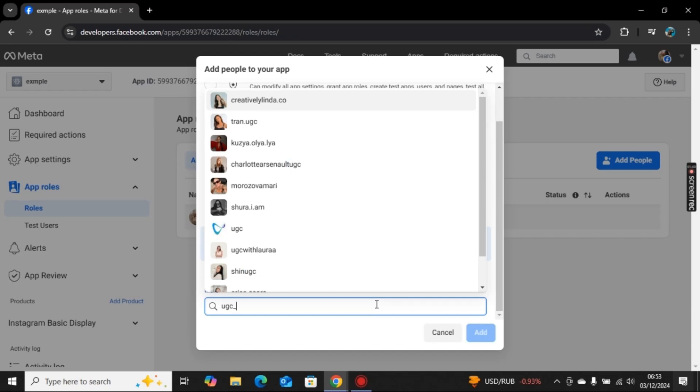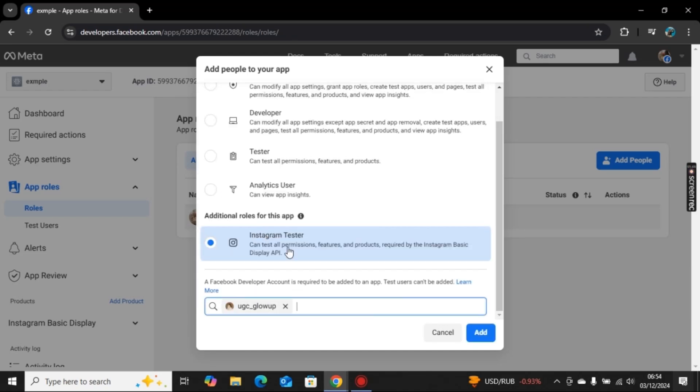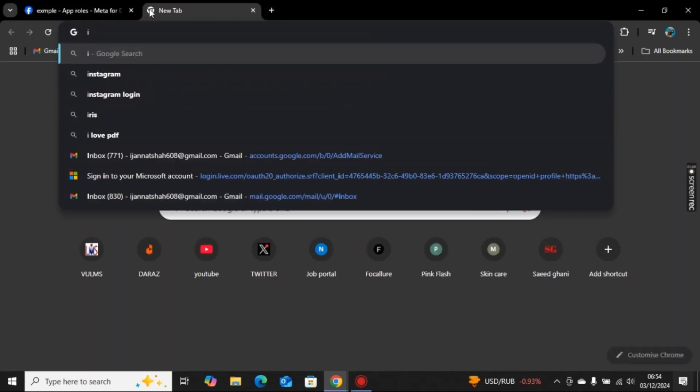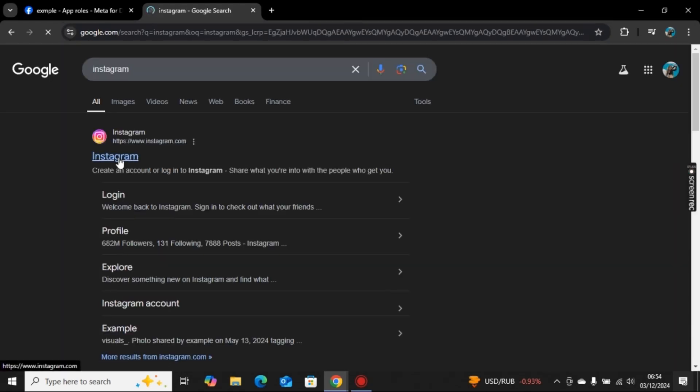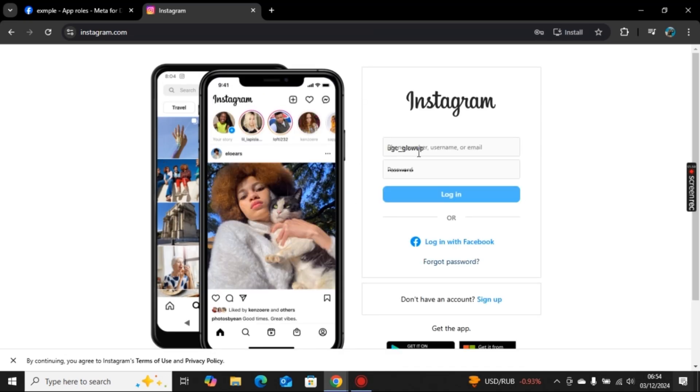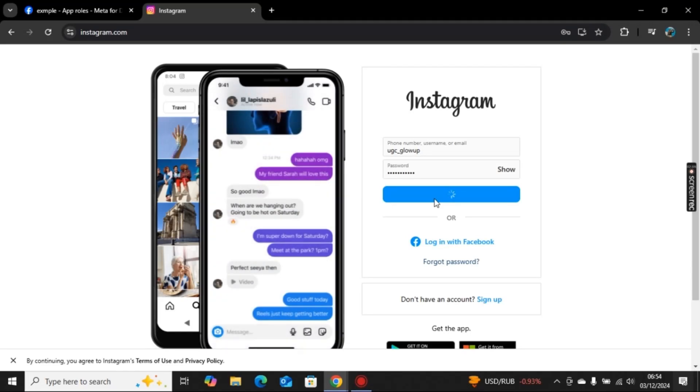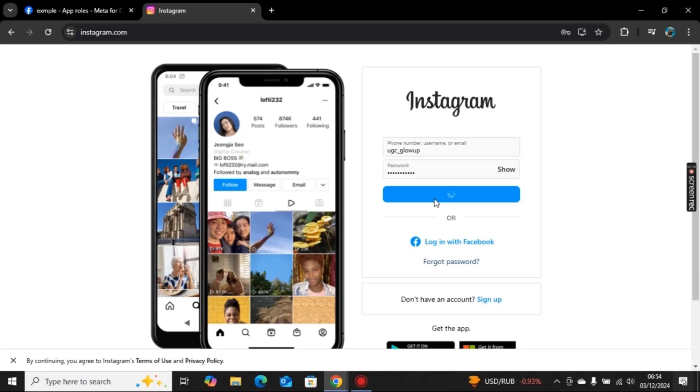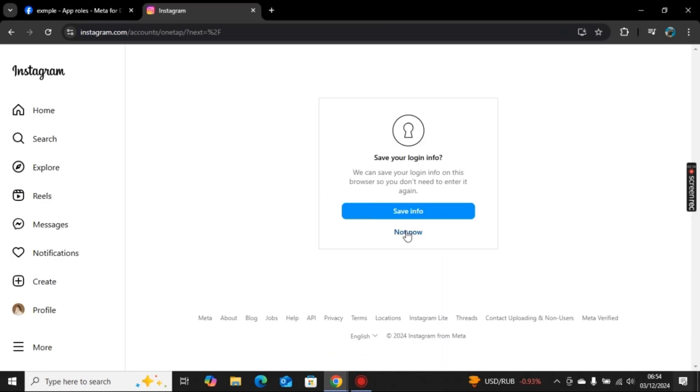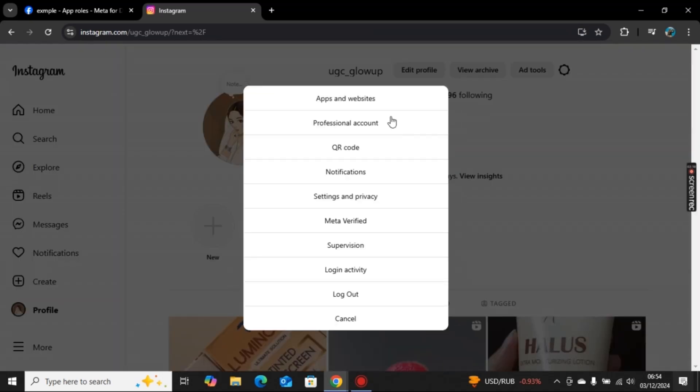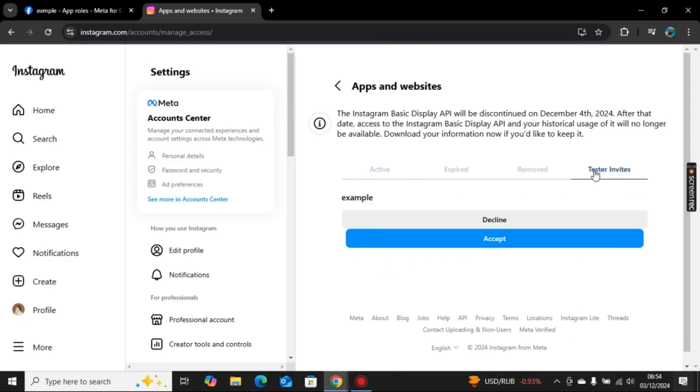Now open your Instagram account. Let me log in first. Once you log in to your Instagram, you can go to your profile. I will go to my profile here and now click on settings. From here I will go with apps and websites. As you click on apps and websites, now here we have tester invites.